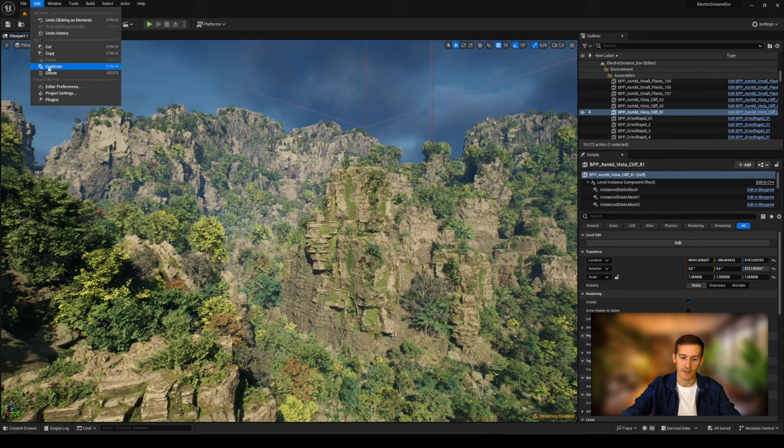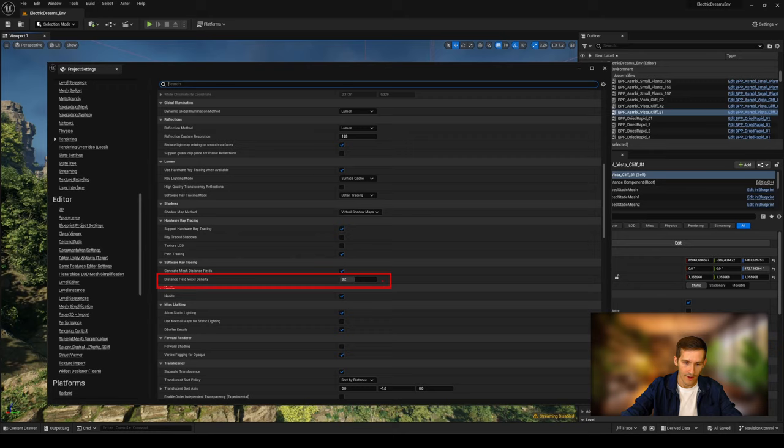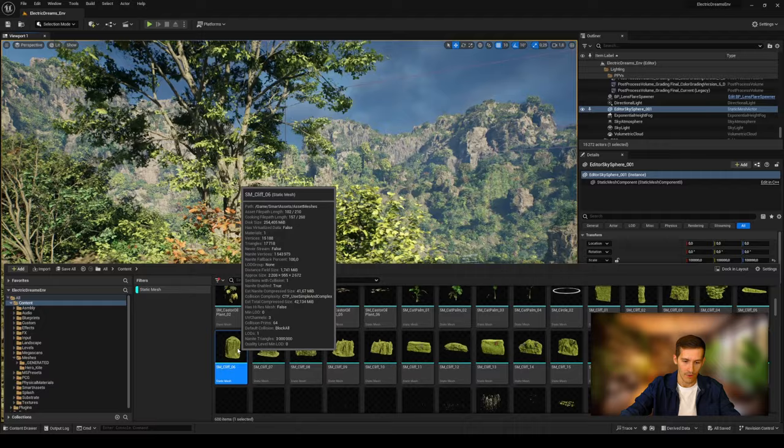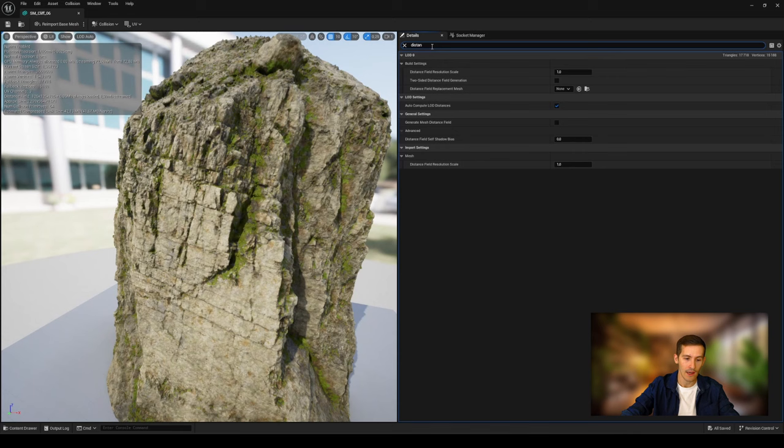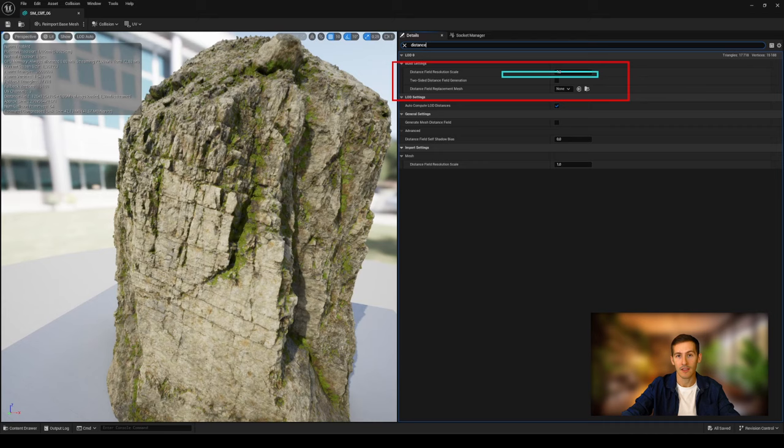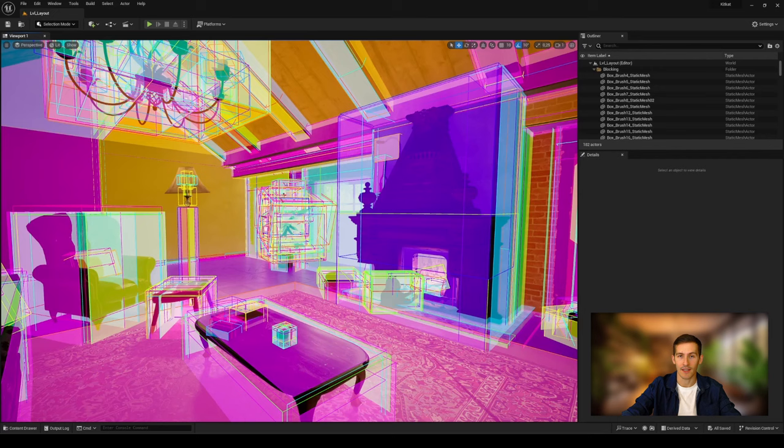You can increase the distance field voxel density to get best results and avoid any light issue with thin surfaces mesh. And you can also do this operation on specific mesh only by editing distance field resolution scale from the static mesh editor build settings. But be gentle, because it will increase the disk size of your project.